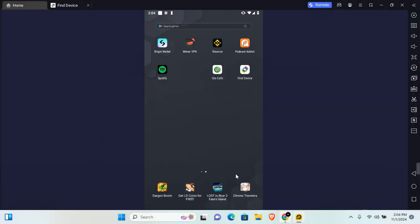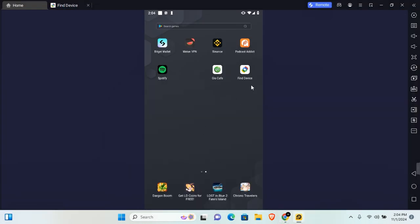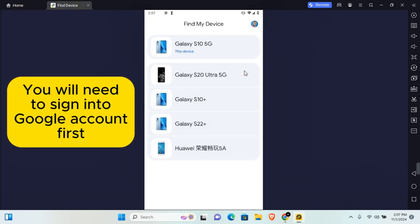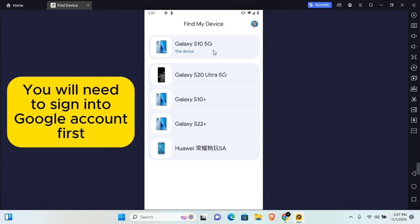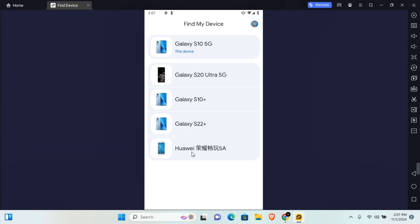Now on your mobile, you can download the Google Find My Device application from the app store or you can open Google Chrome to access Find My Device web. Now on your mobile, go ahead and download the application.